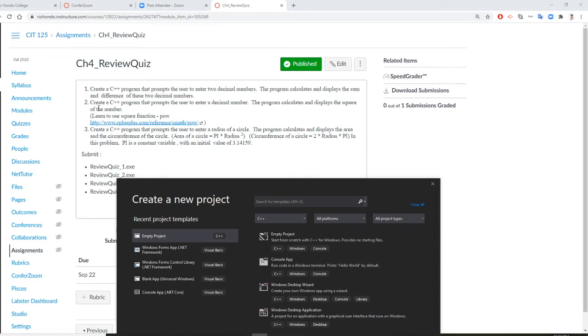Number two: create a C++ program for the user to enter a decimal number. It has to be double, and display the square of the number.